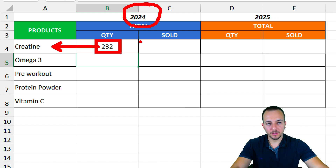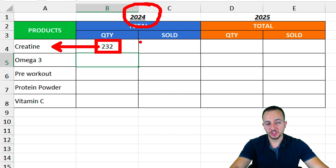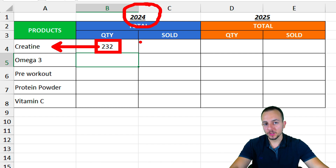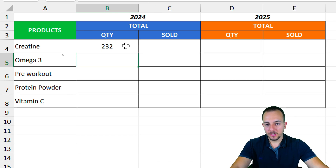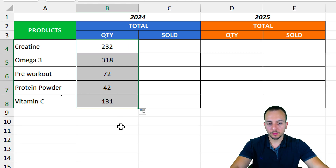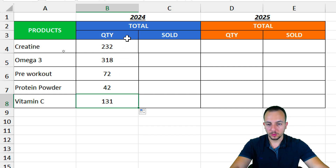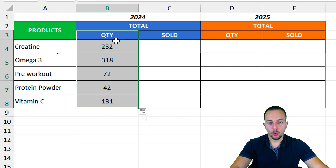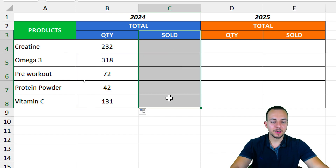I now have the correct result — the addition of all values that match my product for the 2024 year. This is basically how we use formulas and functions in Excel with data from another workbook. I can click on that first cell, hold, and drag down to apply the same formula to all rows. We're done with the first column.